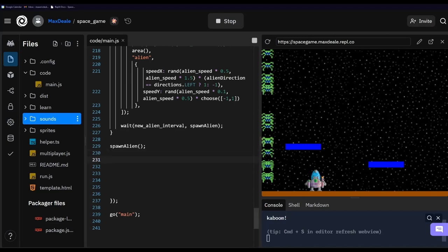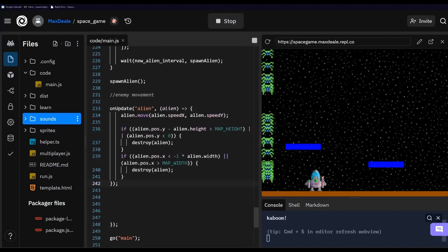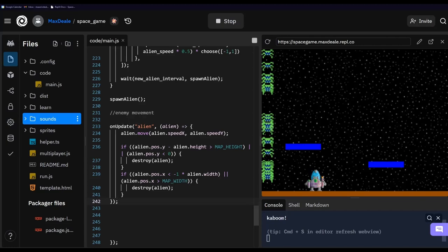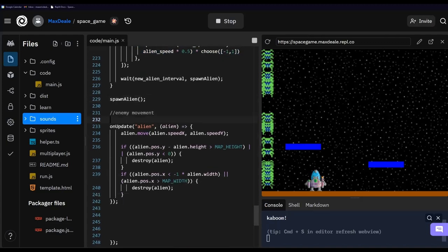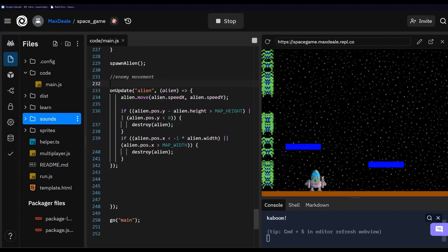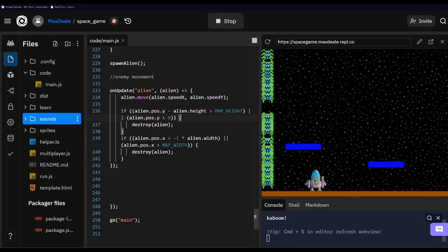To add enemy movement we're going to use the onUpdate method from Kaboom checking the alien tag. We pass in an arrow function with the alien as a parameter and say we want the alien to move on the x and y axes using our speedX and speedY variables. These if-checks then verify if the aliens have gone out of bounds — if so, we destroy that particular alien to avoid performance issues from millions of aliens flying around.